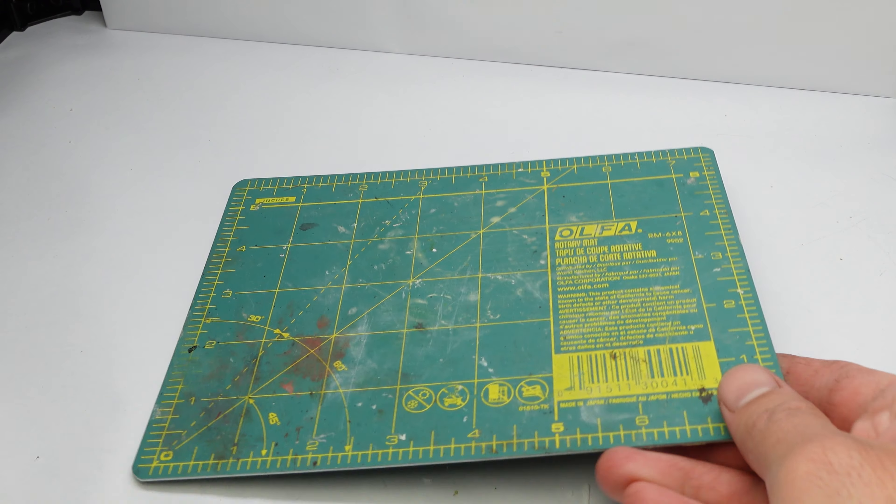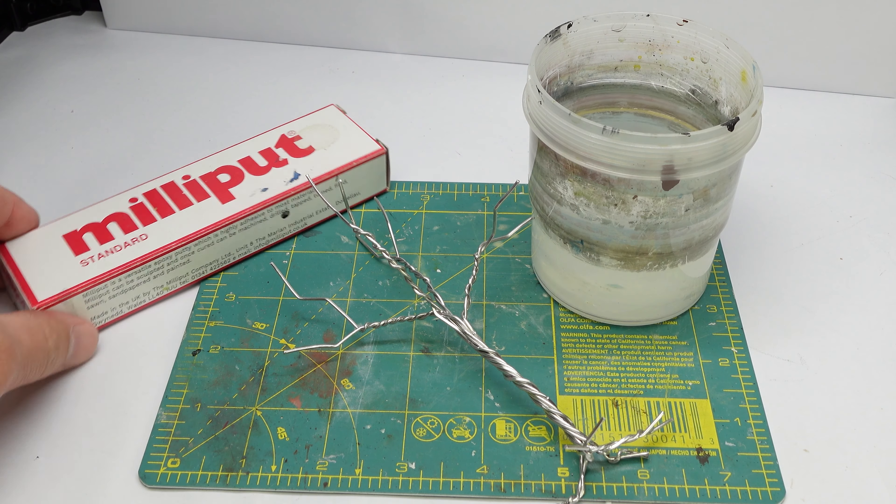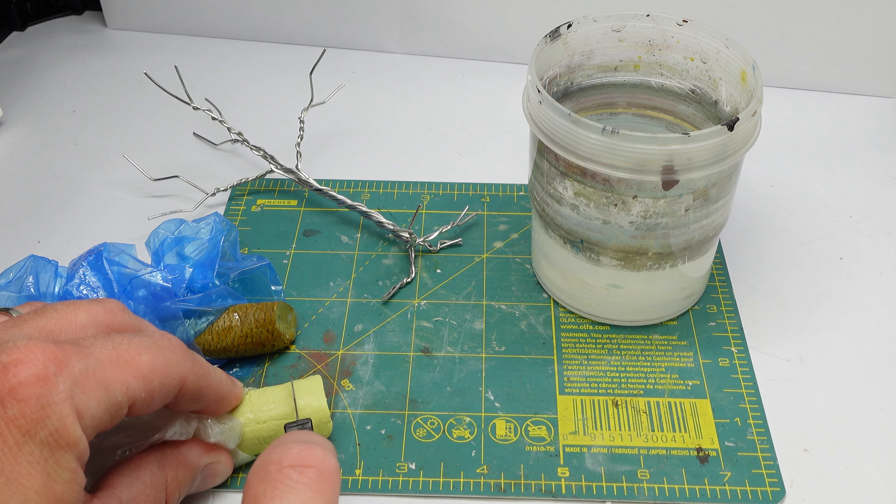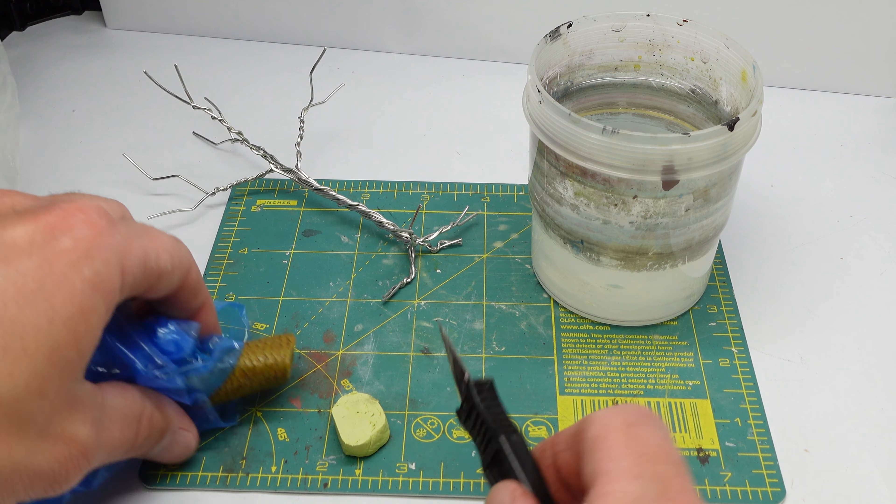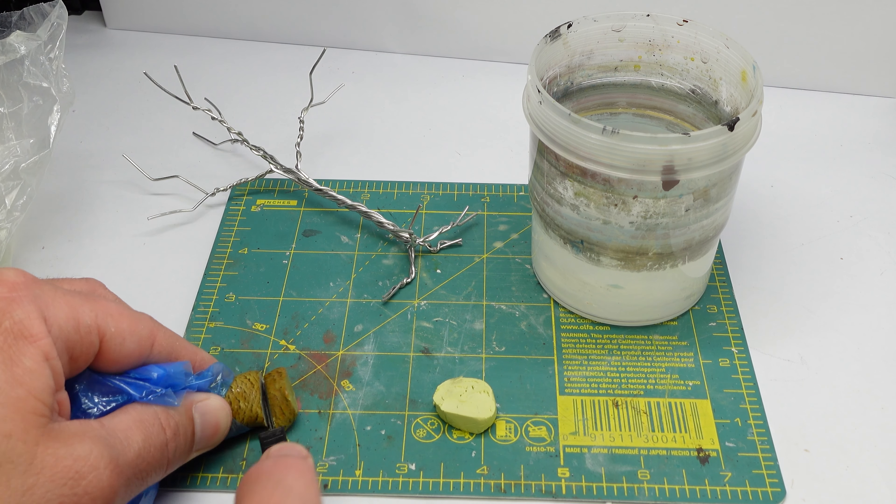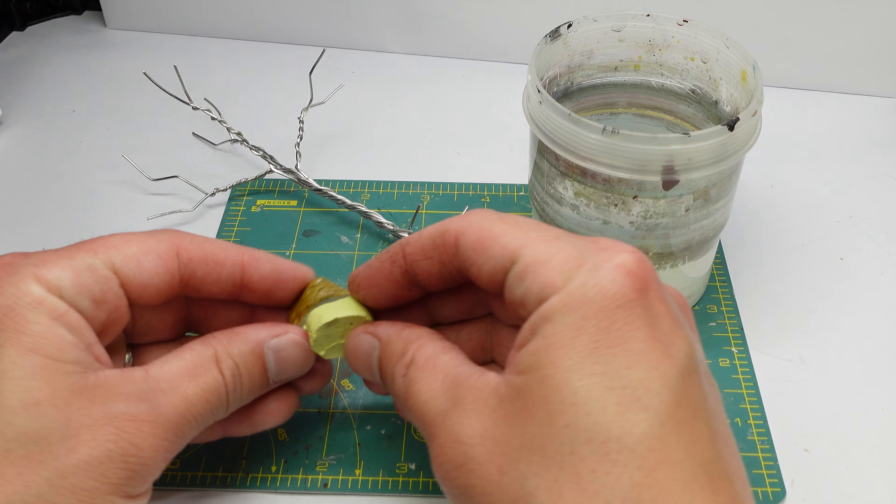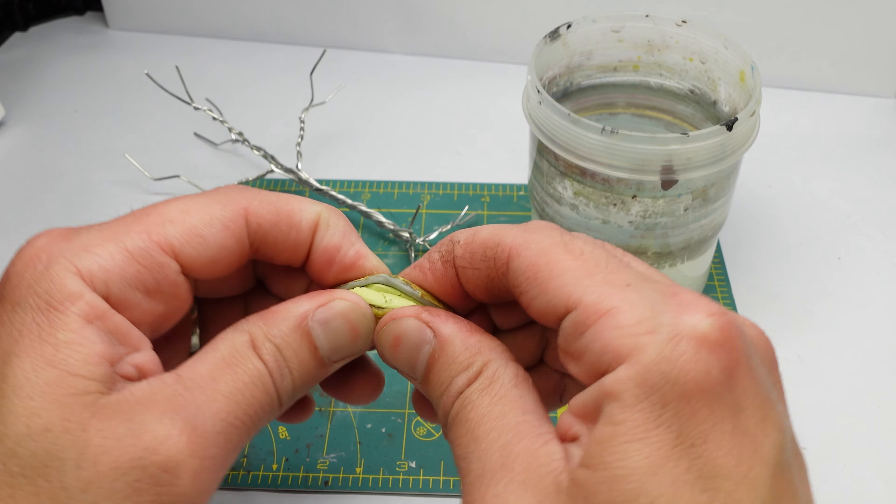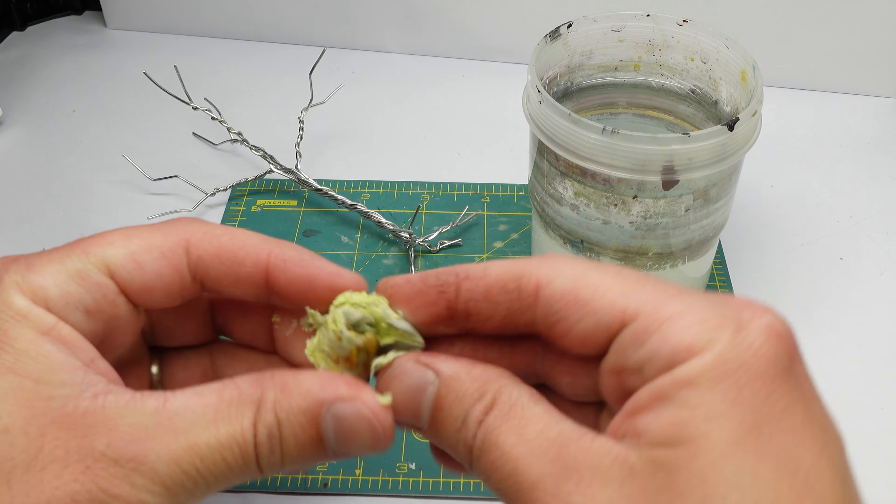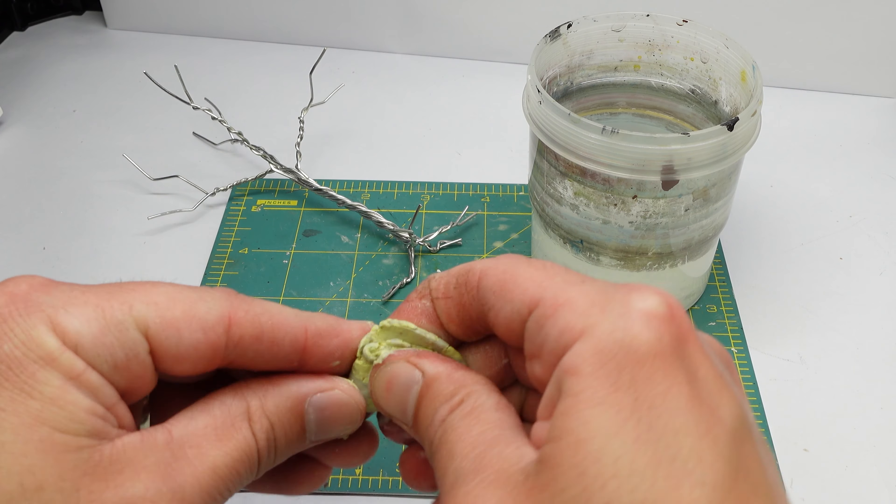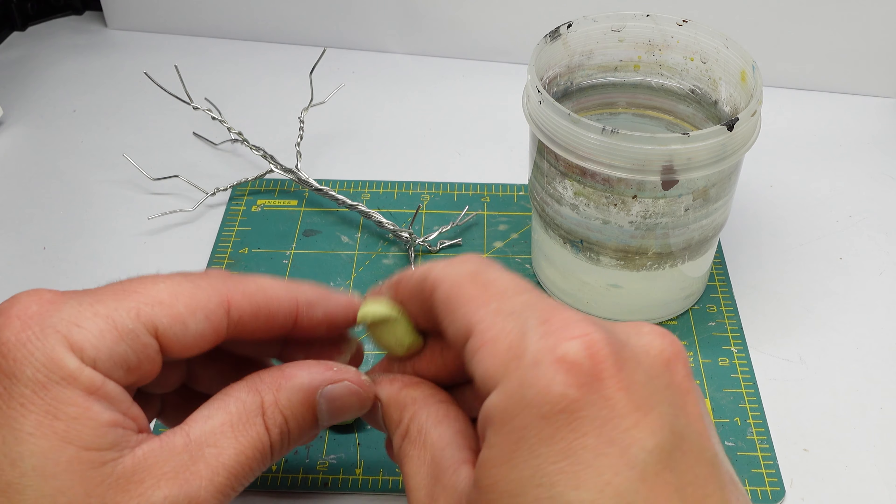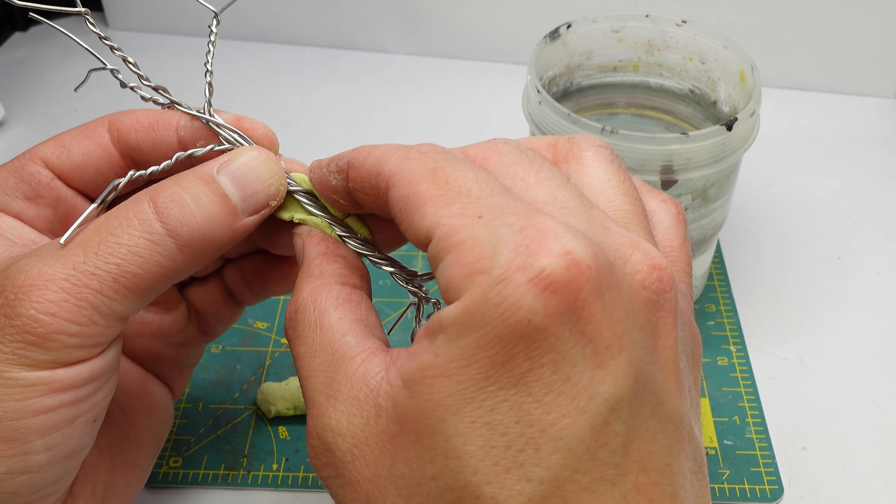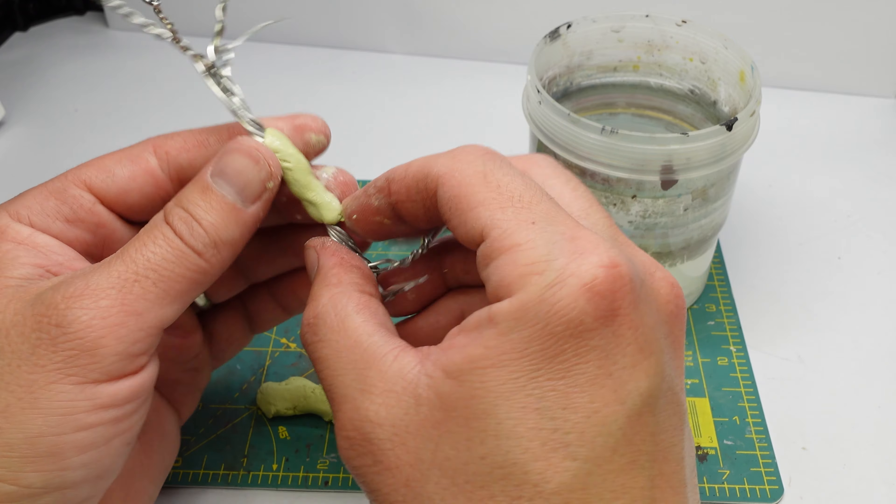Back to the trees. Obviously, the wire is not a natural look for trees, so you have to cover it with something and I'm using Milliput. You don't actually need that much. It seems like you would need more than this, but this covered almost everything for one tree. I wet my fingers so it doesn't stick to me. And then just wrap it around and smooth it out.